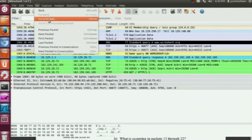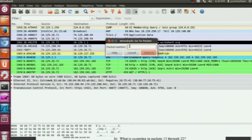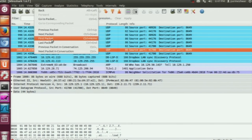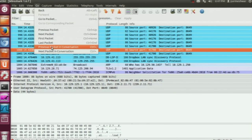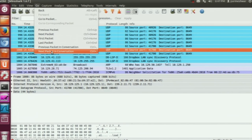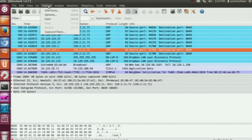In the Go menu, the go to packet option lets you navigate directly to a specific packet by packet number. If you have a million packets captured and know the packet number, just type it in and it will take you directly to that packet — in this case it takes you to packet 1000. Similarly, you can navigate to the previous packet in a conversation, which would typically be a response to a given packet.